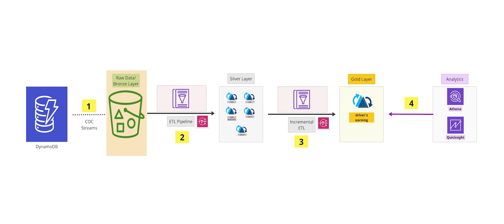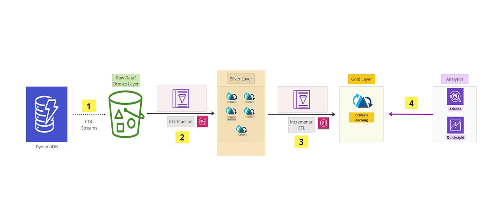Following that, we are going to utilize AWS Glue to catalog the data and incrementally ingest it using Glue bookmark to create hoodie tables, resulting in a silver layer of semi-processed data.